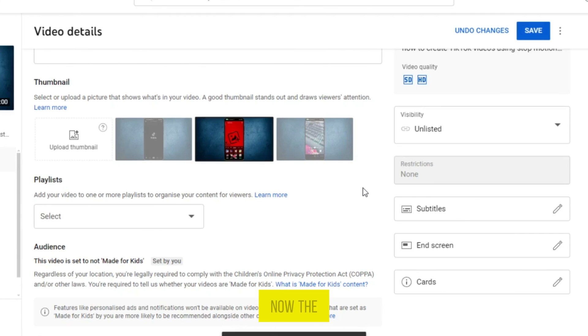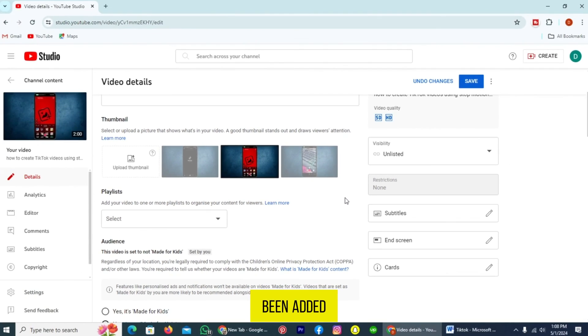Now the transcript has been added. Now publish your video on YouTube. It was the best way to transcribe YouTube videos.